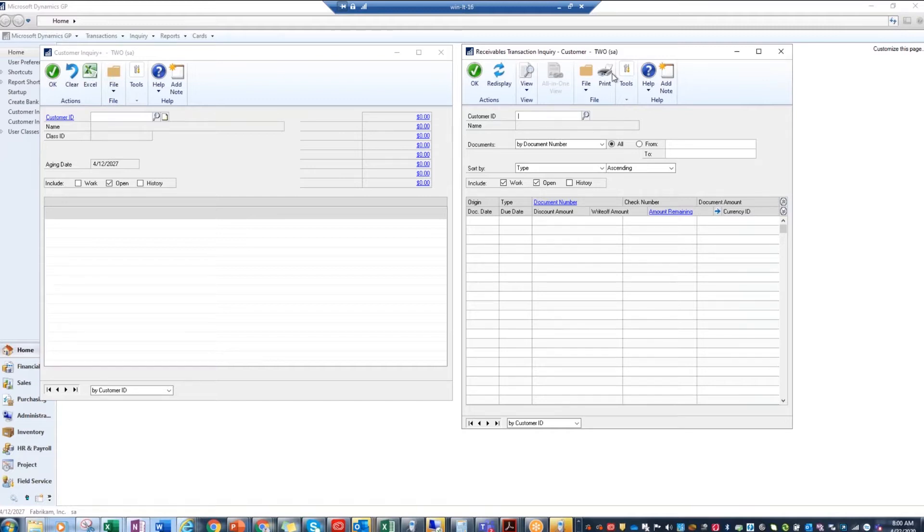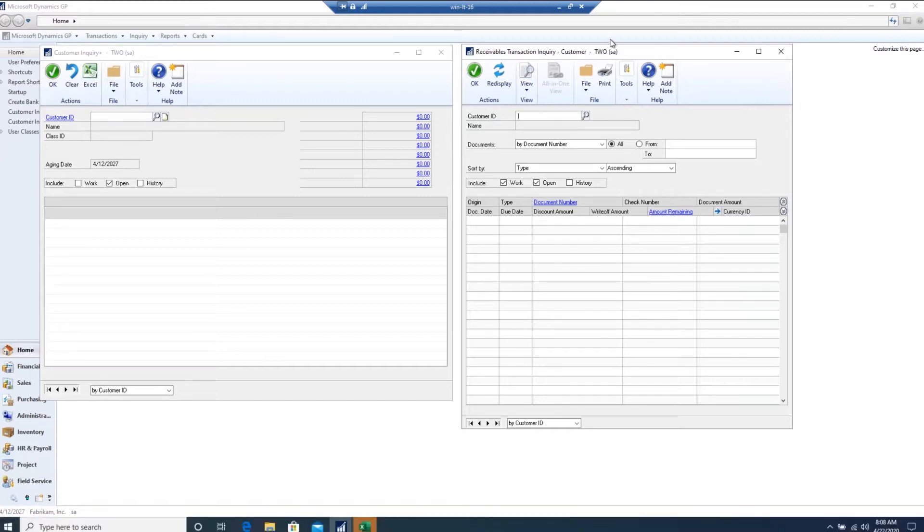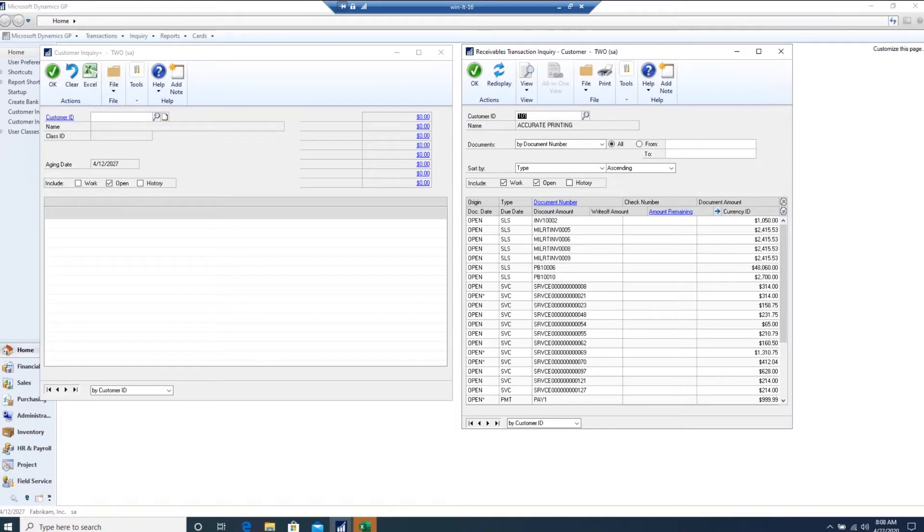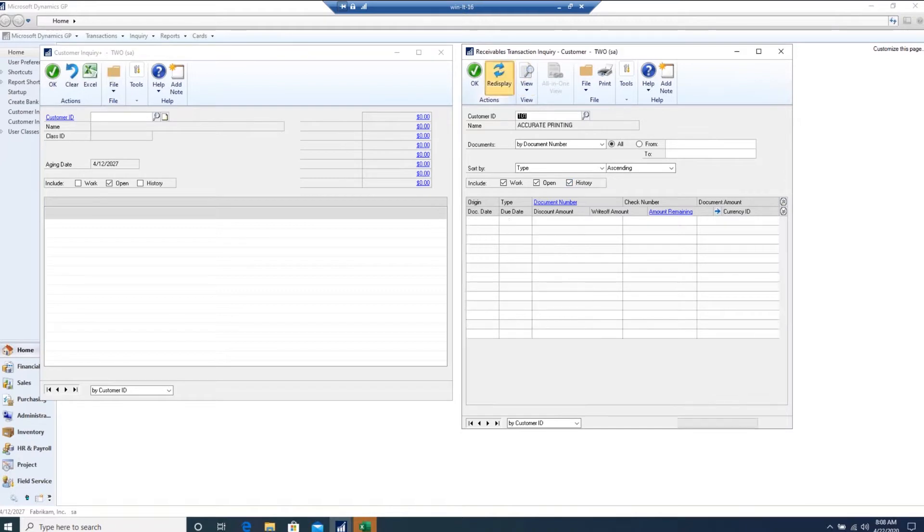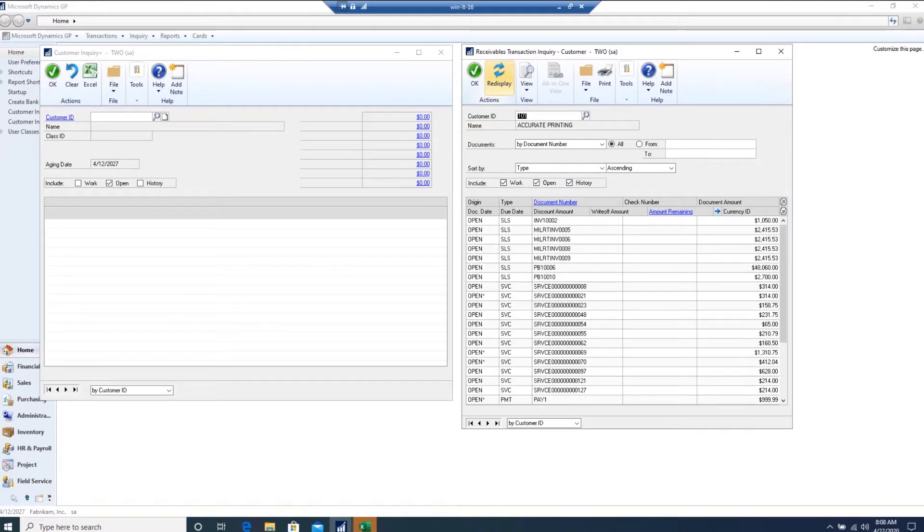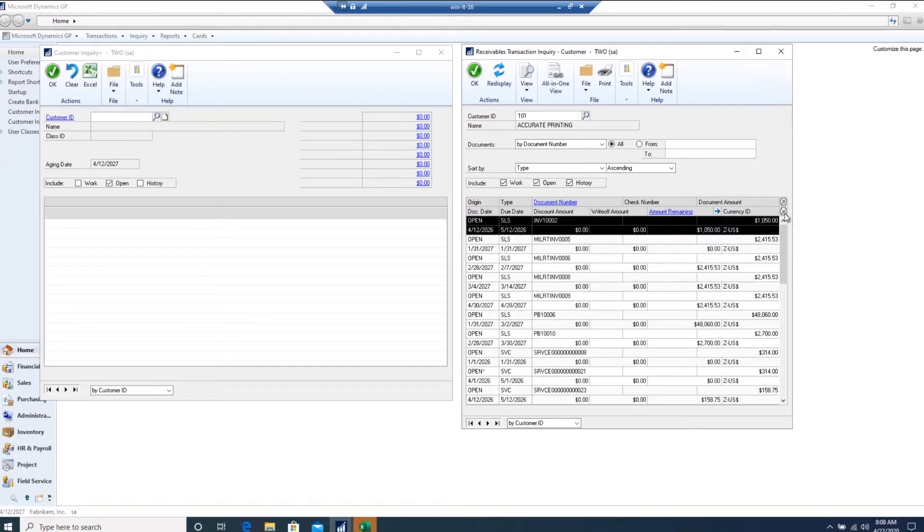So take a look at your receivables transaction inquiry. This is one that we all use every day, and when we look at it, this is how it works. Comes in with tons of stuff, and of course, we need to make this one work. From here, I can't tell how much the customer owes us. I can't tell where the buckets are as far as the dates.